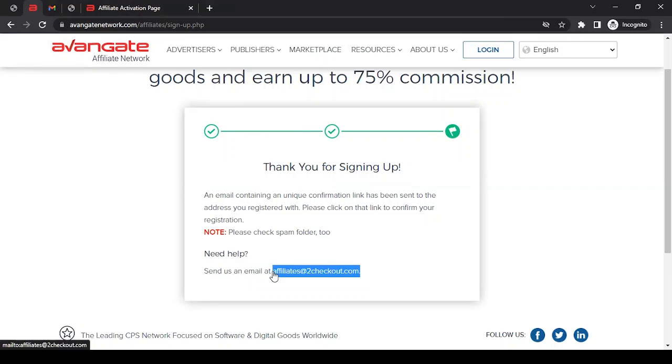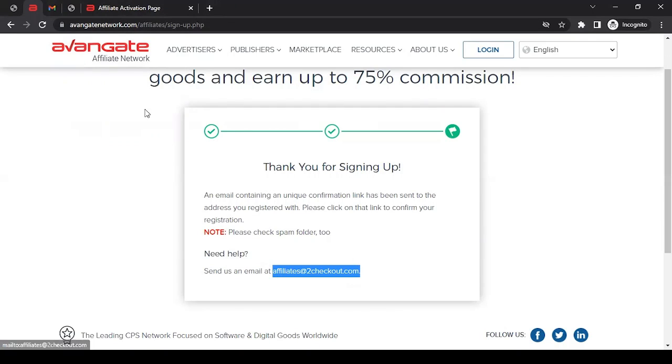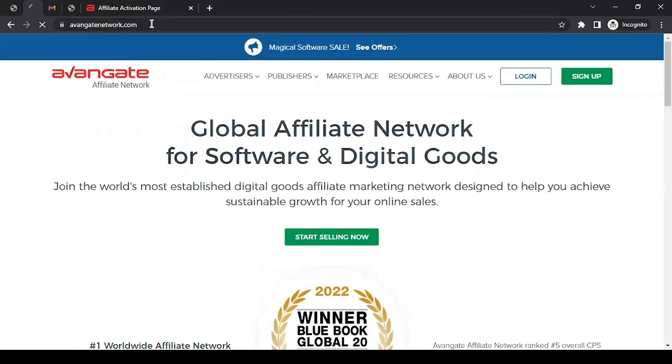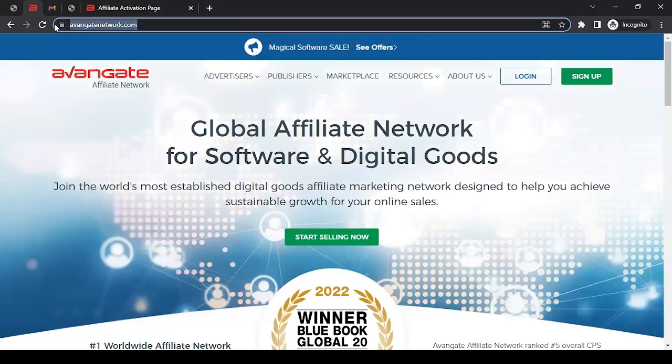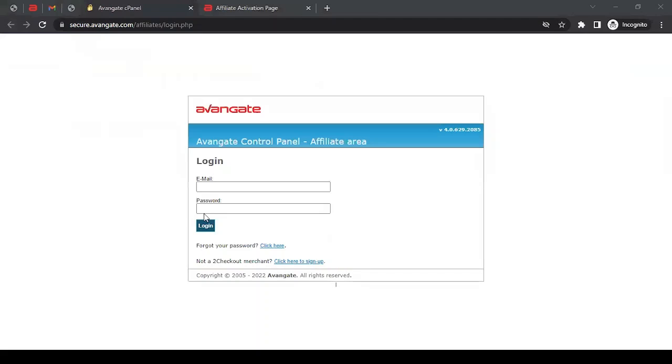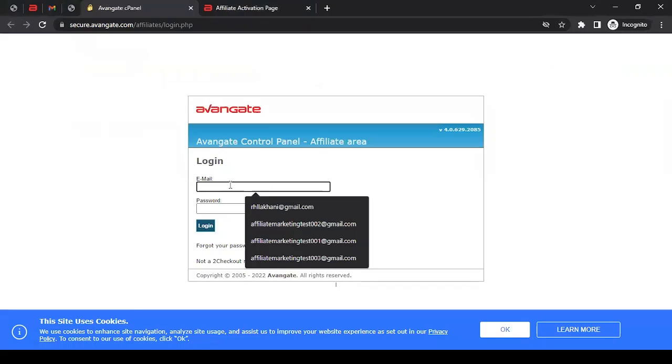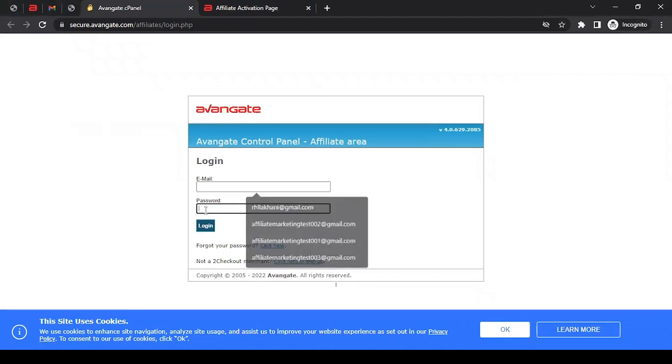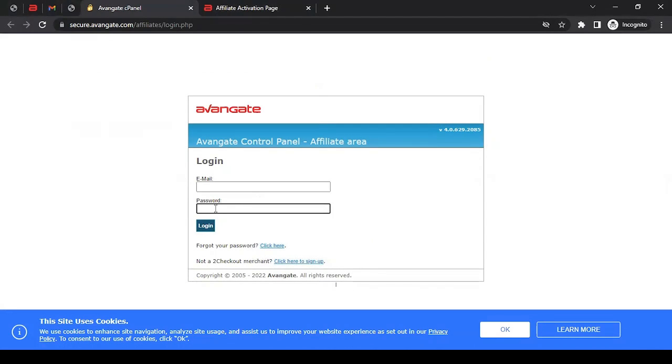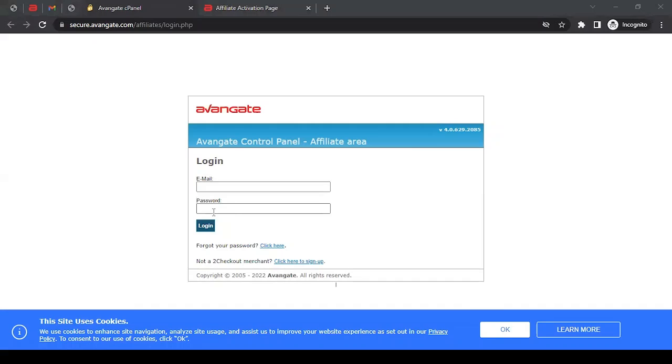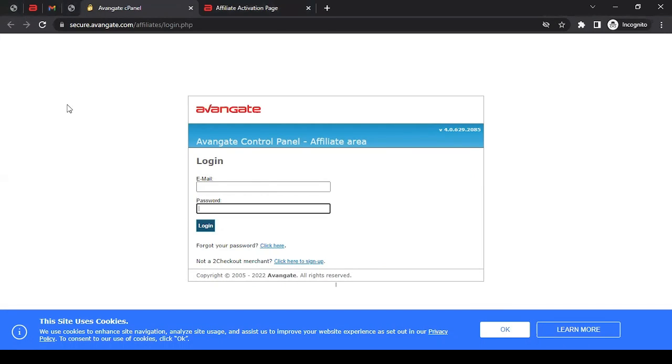The next question is: you get your password and you have your email address - now how will you access the platform that Avangate has for affiliates? To log in to your affiliate account, you can come to the website avangatenetwork.com and click on Login. It should take you to a login page. Here you can enter your email address and the password that you shall receive from Avangate's team via email. Click on Login - that's how you can access your Avangate affiliate account.